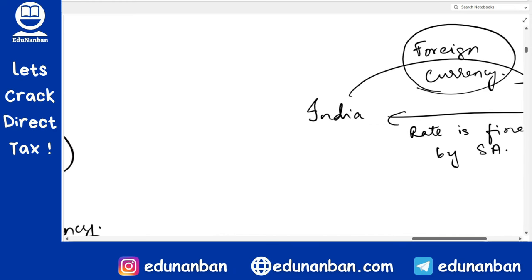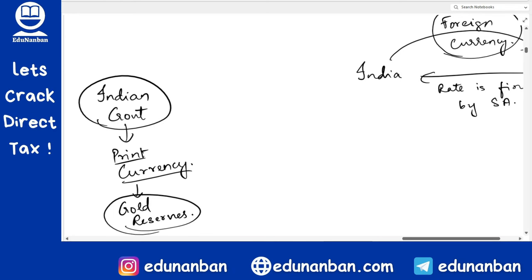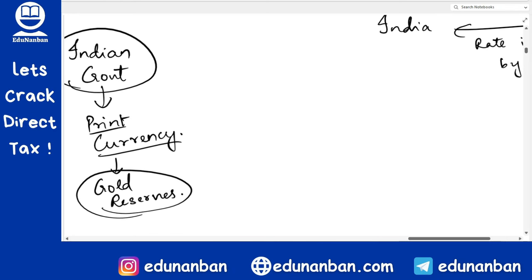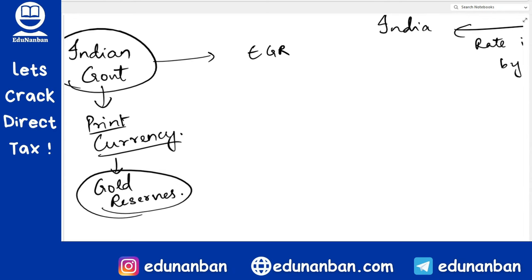So what does the government do? The government found another solution. So many Indians are having kilos and tons of gold in their houses as savings. So why not get physical gold from the people and use it as the reserve for the currency? Hence, they brought a concept called EGR — Electronic Gold Receipt.